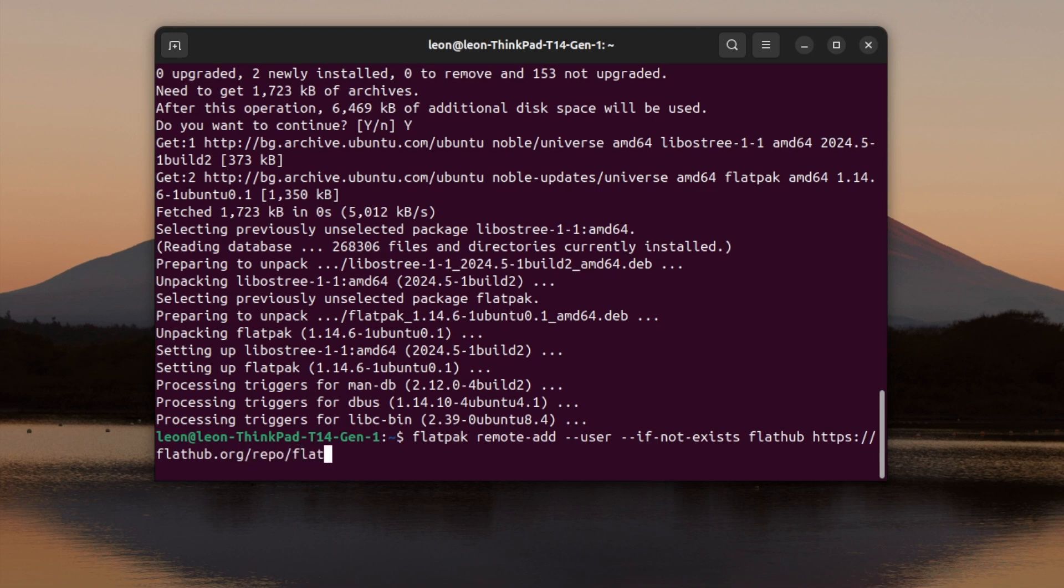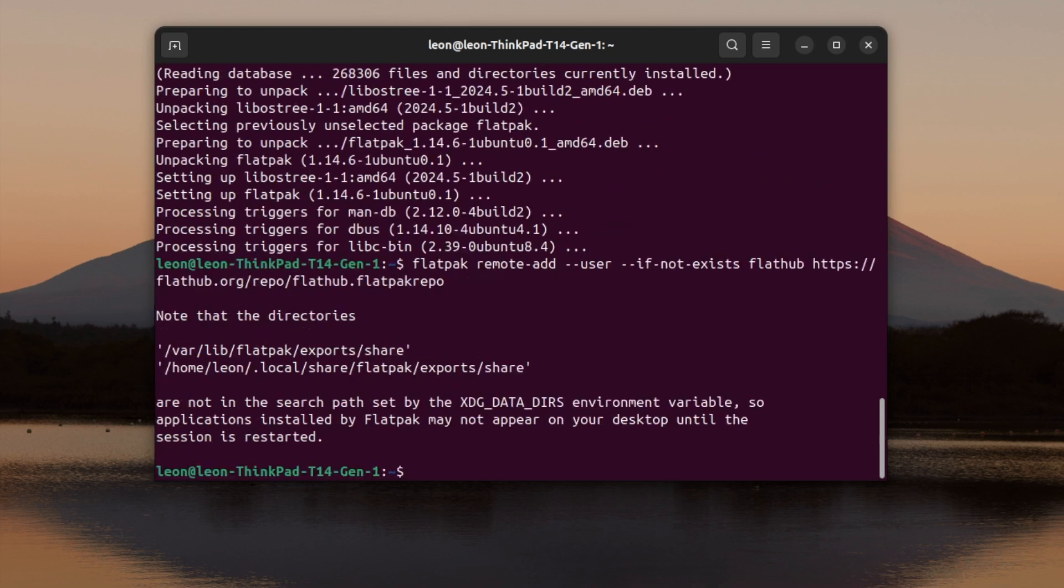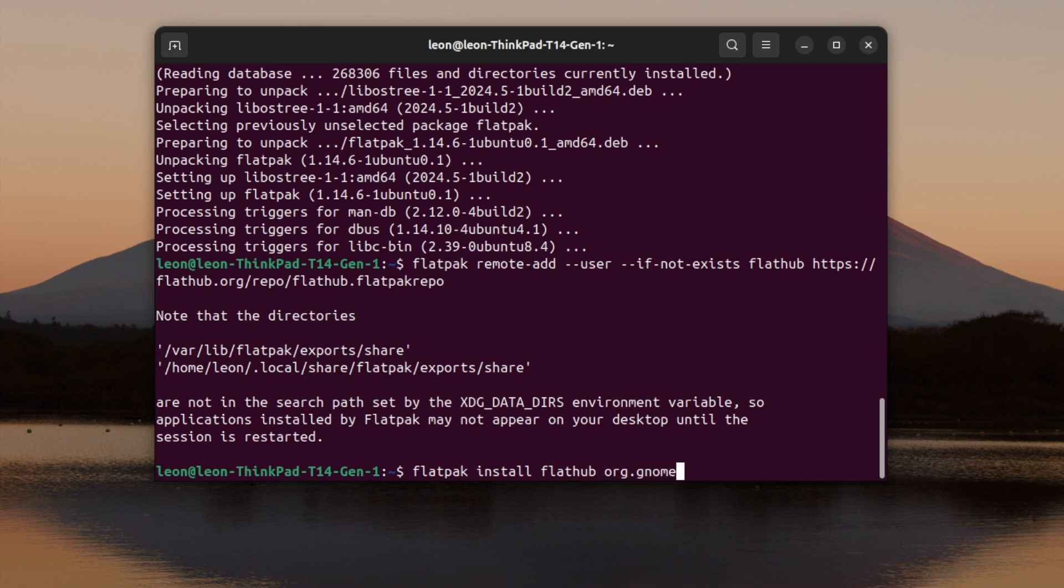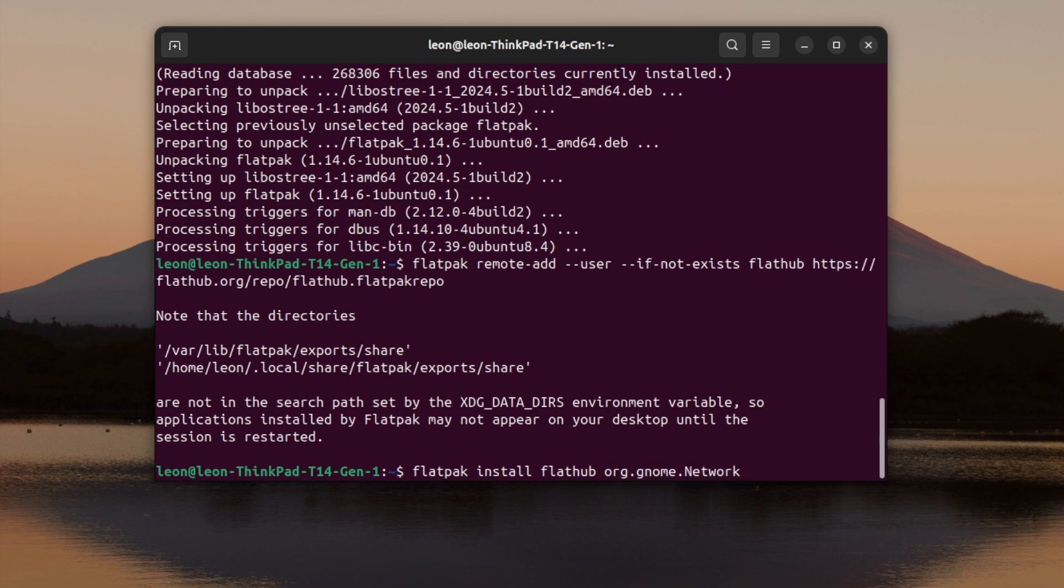First, I run sudo apt update to update the repositories. After that, I've installed flatpack with the command sudo apt install flatpack.